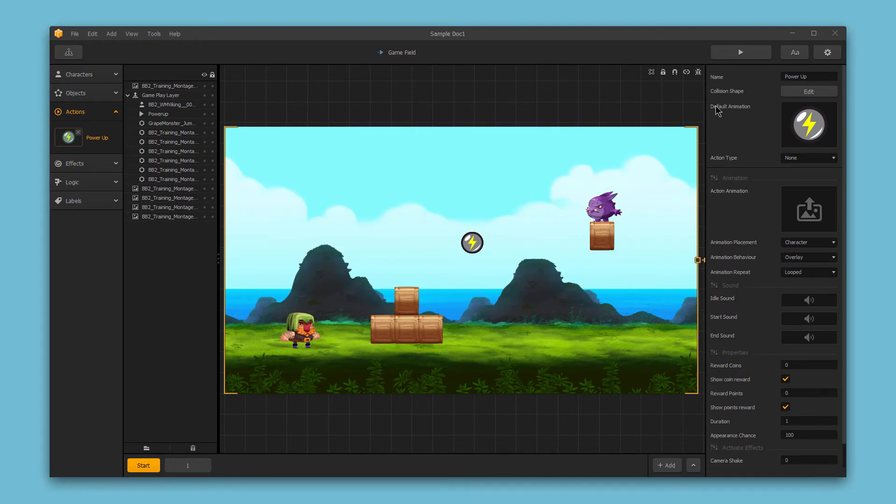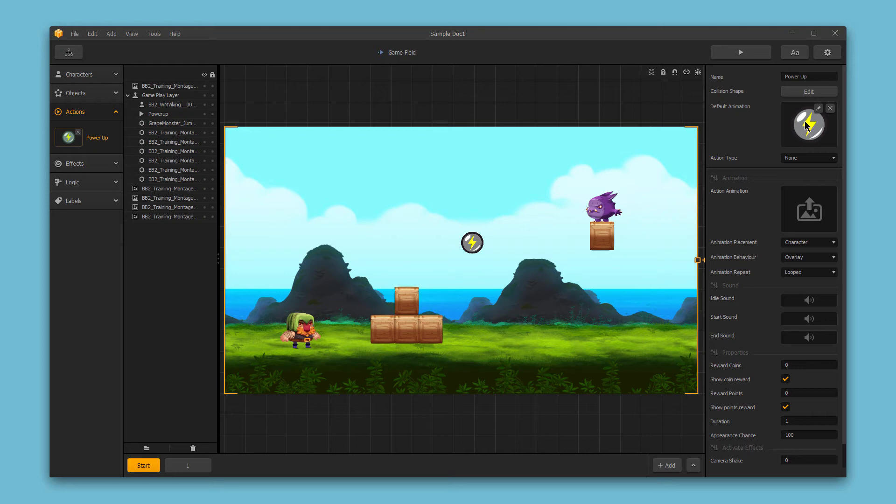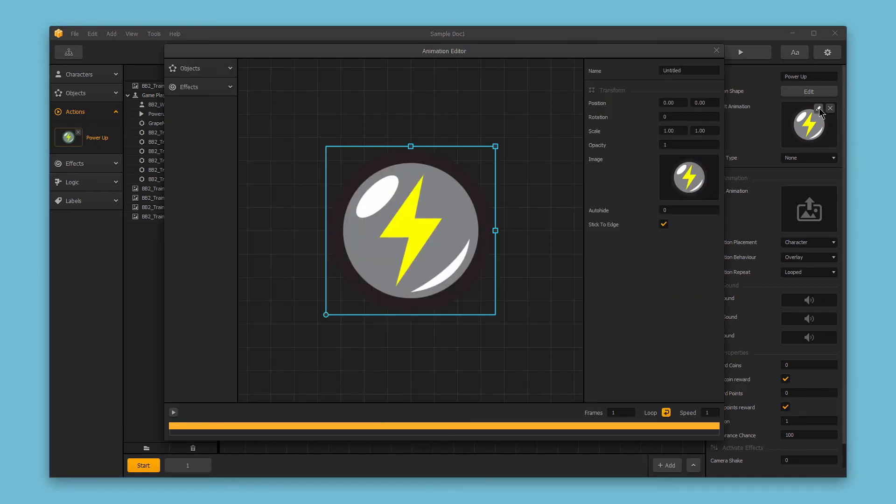Then we have the default animation. Now this could be a still image or it can be an animated PNG sequence and either way if you want to replace the default animation you could just drag and drop a new image or image sequence here to this box and you can make further adjustments to the animation using this edit button and then refining that animation further.